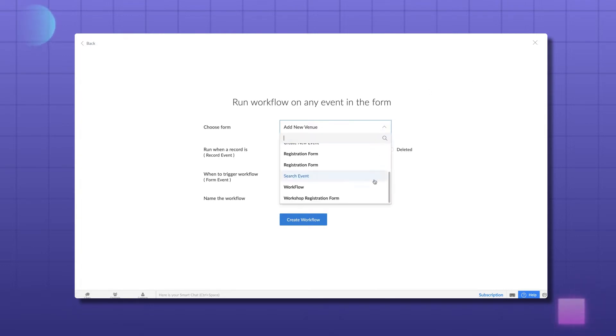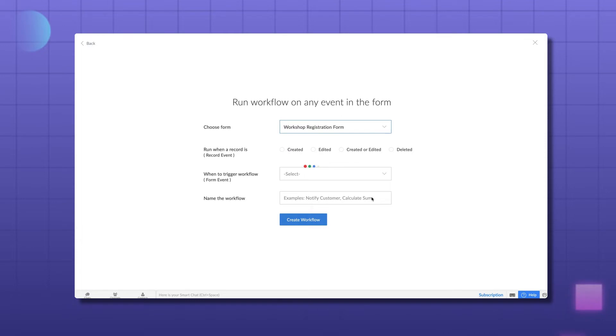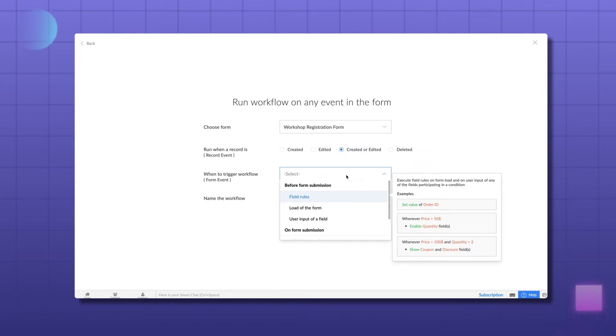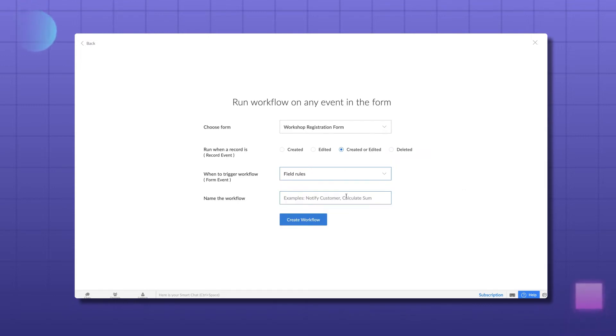Let's choose Workshop Registration Form. We need the workflow to be triggered every time a record is created as well as edited. So let's select that. Based on the chosen record event, you will find all the form events that can be executed in the form. For our current requirement, we need to choose Field Rules.